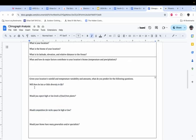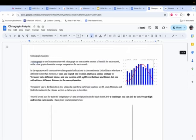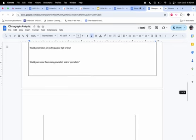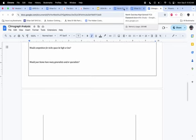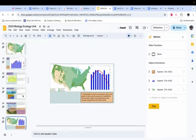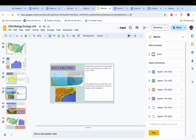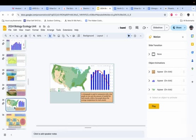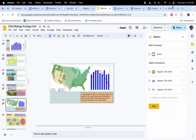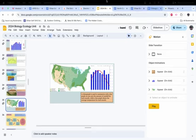We will be going over the questions in the white boxes in class, and also talking about your climate graphs. There will be flex time on Wednesday and Friday, so feel free to come see me and ask for help on this. Enjoy the rest of your day.